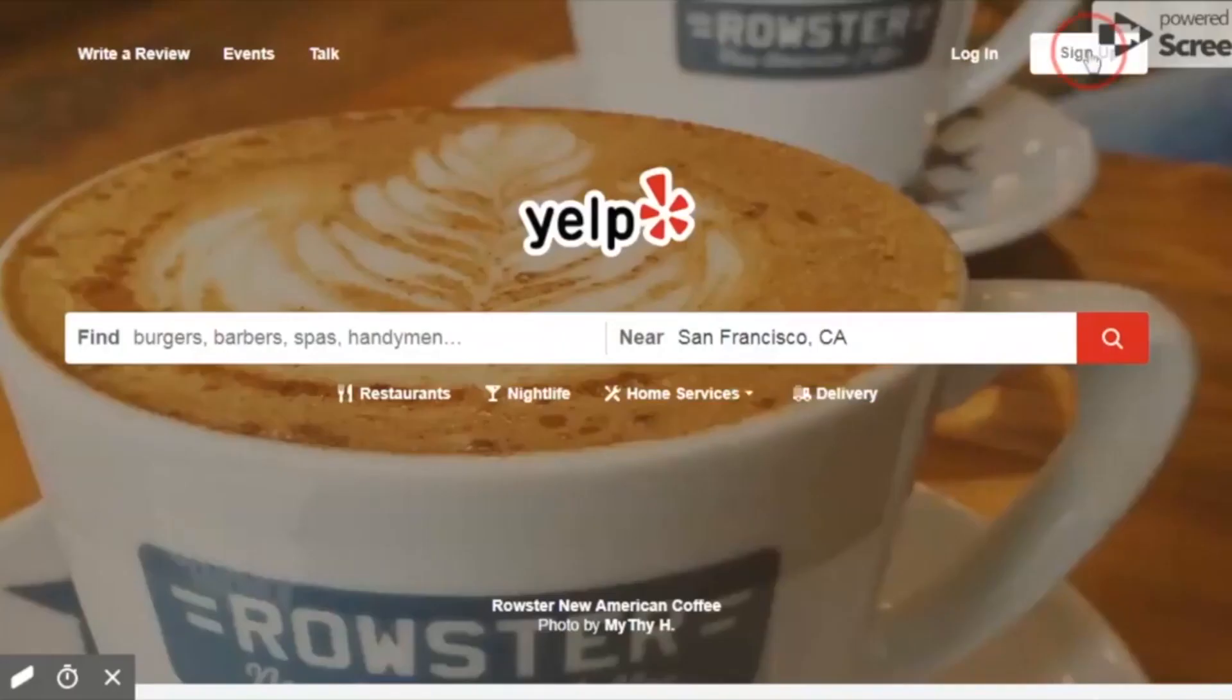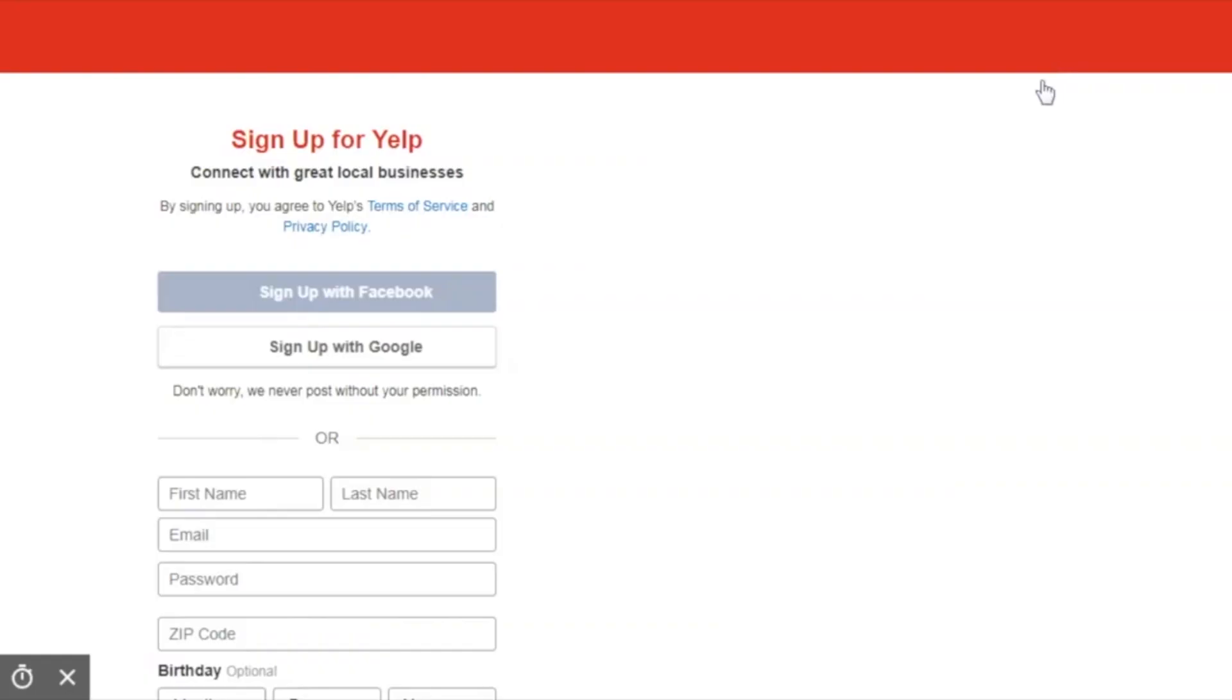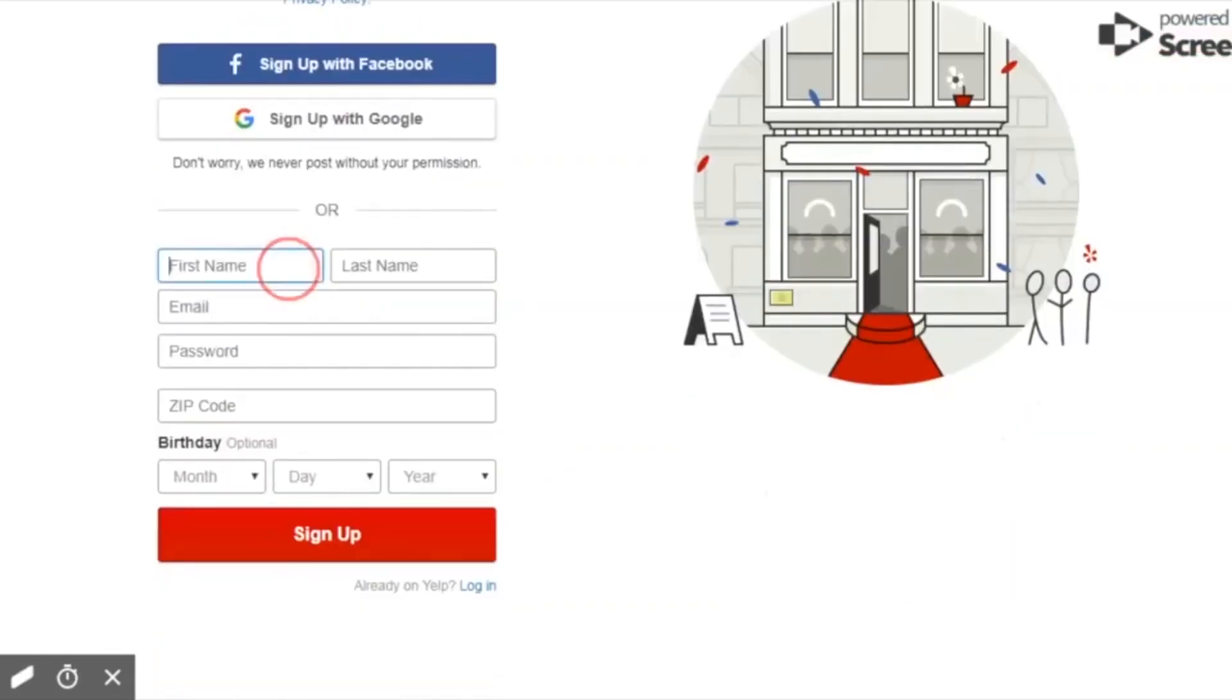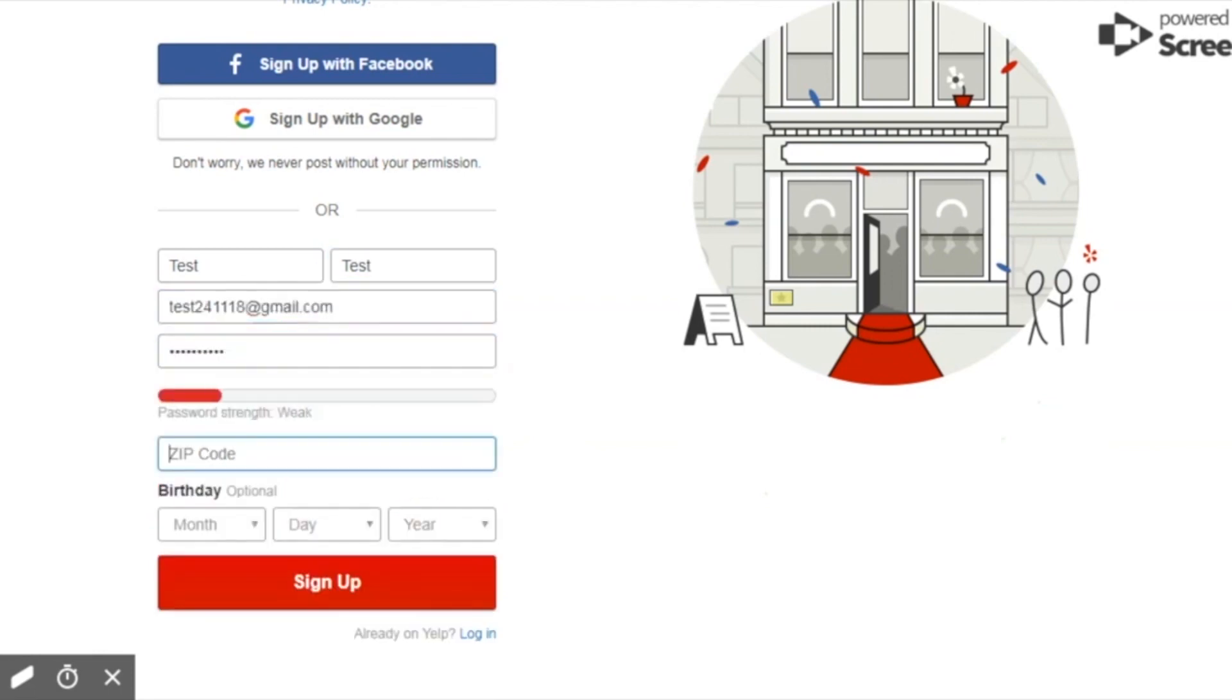So I'm going to go to yelp.com and sign up for a new account. Just put any name in here, an email address that you do have access to because you're going to want to confirm it, and a zip code.